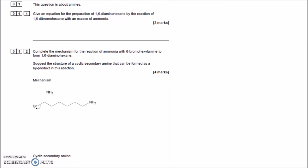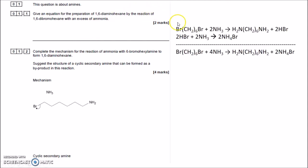It's a tertiary amine. Give an equation for the preparation of 1,6-diaminohexane by the reaction of 1,6-dibromohexane with an excess of ammonia. First of all, you've got to know what 1,6-dibromohexane is: six carbons with H's, a Br at carbon number one and one at carbon number six — a Br at either end of a six-carbon chain.